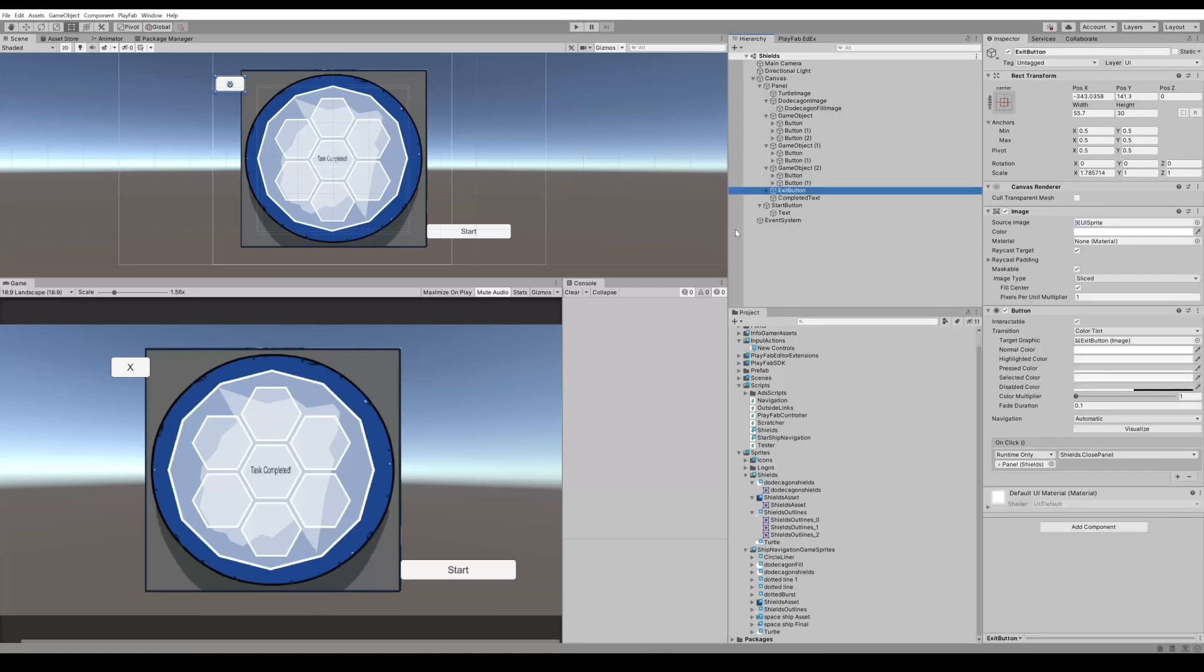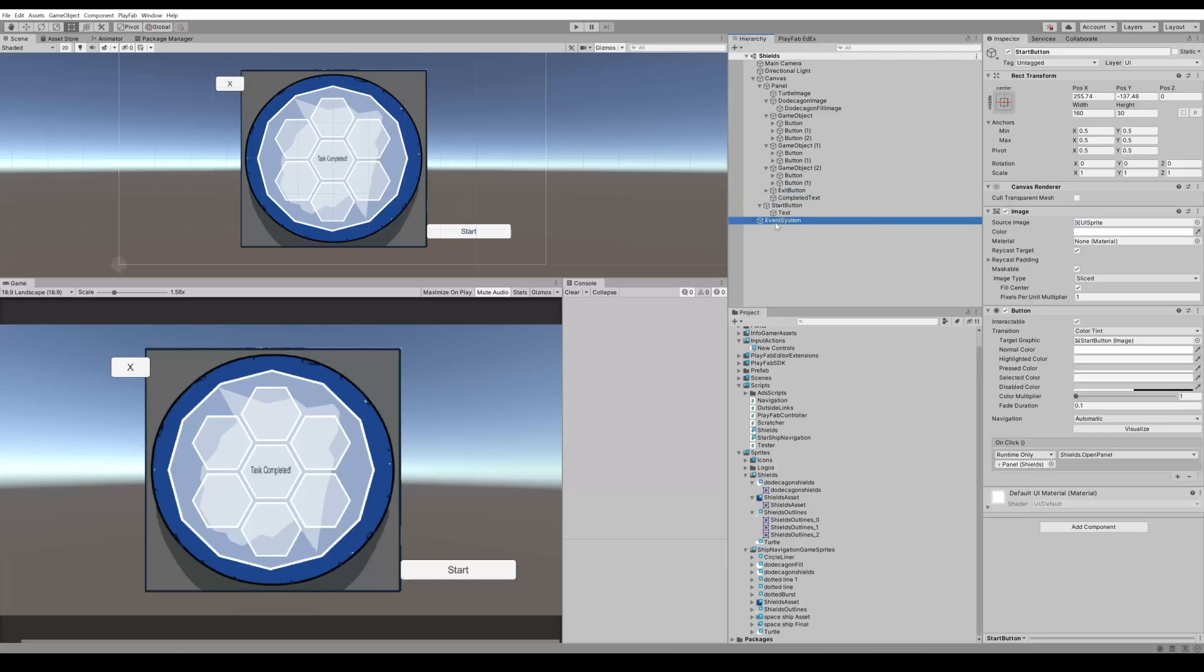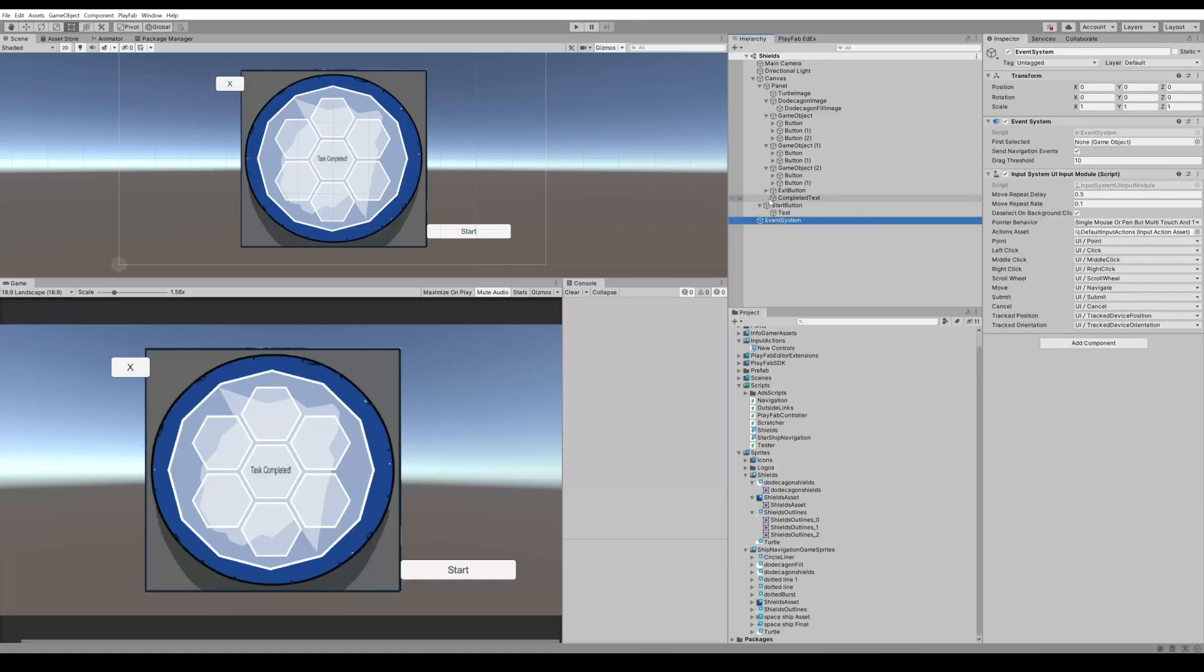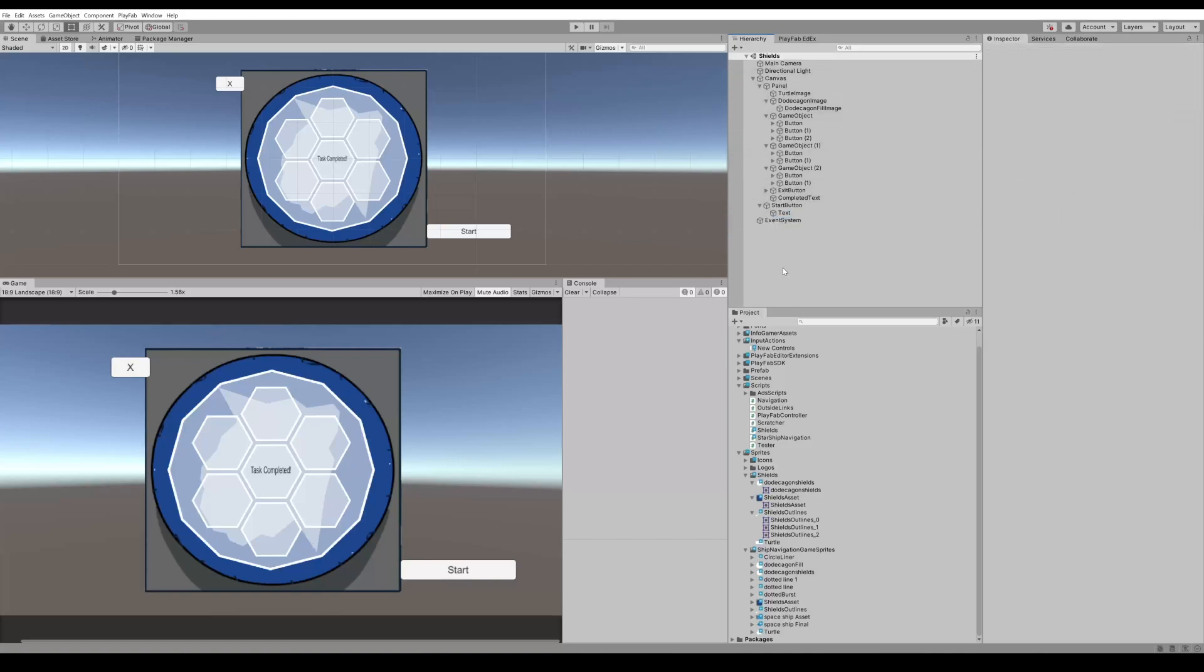And then we have an exit button and a start button and that's all you really need to know for the hierarchy for this task.